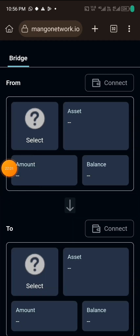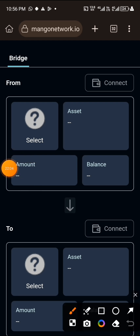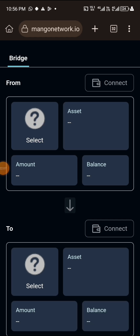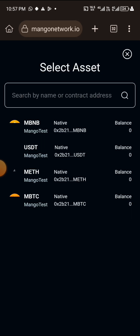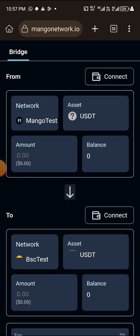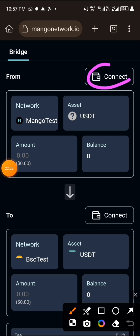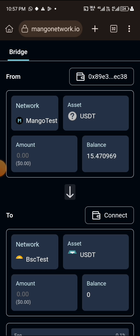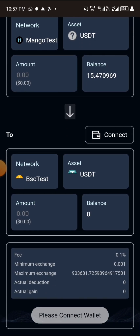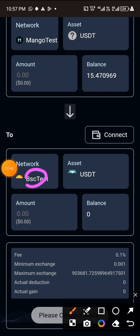The first thing to do is click on 'Select' right here. Now we want to select Mango Testnet, then select USDT as the asset. After that, click on 'Connect Wallet.' I have connected my Mango wallet and it shows my balance. Now we want to bridge to the BSC network.